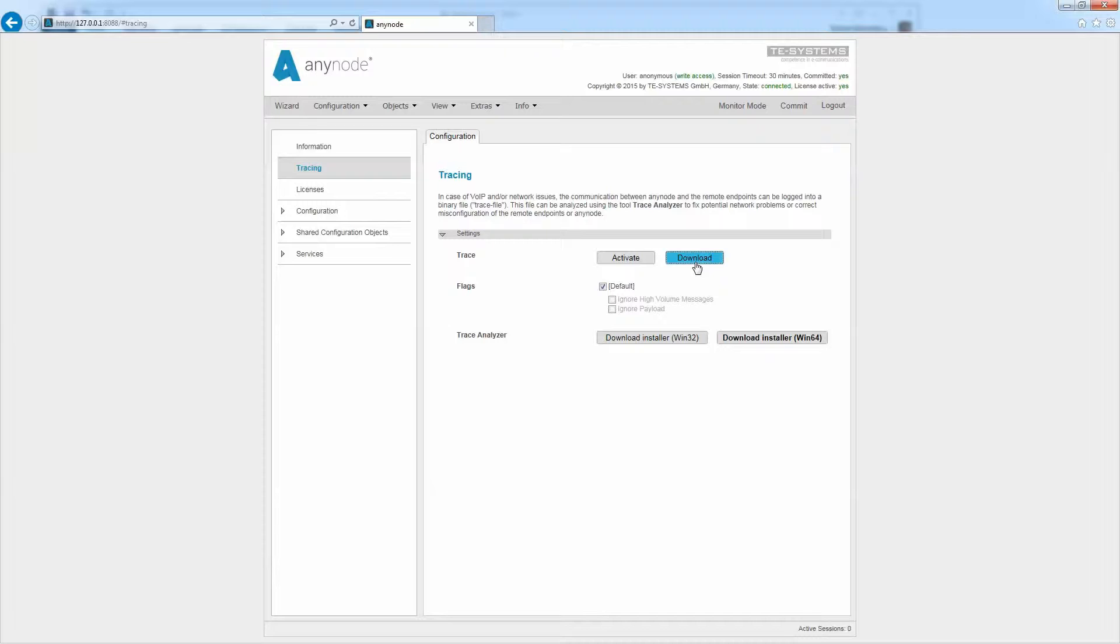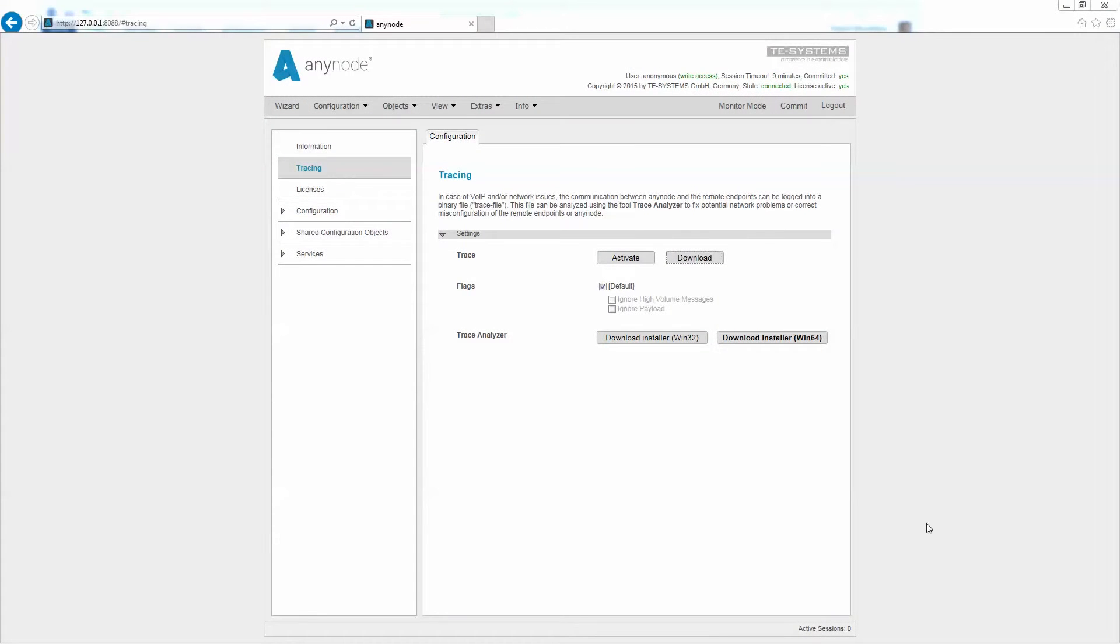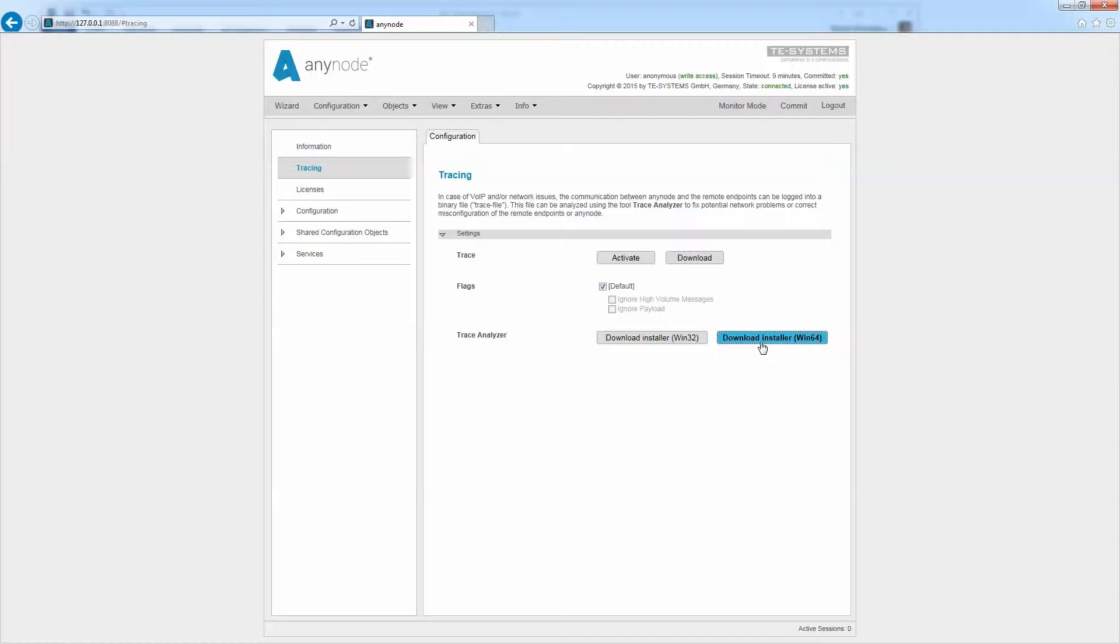In order to analyze AnyNode trace files, T-Systems provides the trace analyzer as part of the standard AnyNode installation. If you are working via remote access, the trace analyzer must be downloaded separately and installed from the AnyNode server to the workstation. Please note that you should download and install the trace analyzer from the AnyNode computer again whenever AnyNode is updated to ensure that you are able to use all new features when you are working remotely.